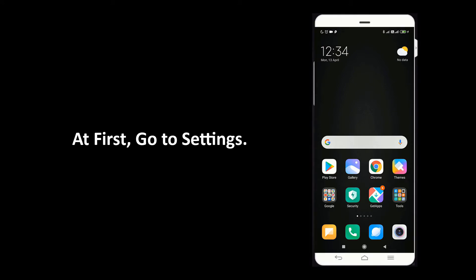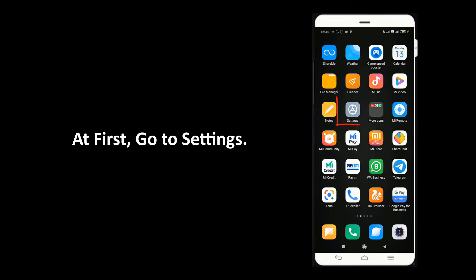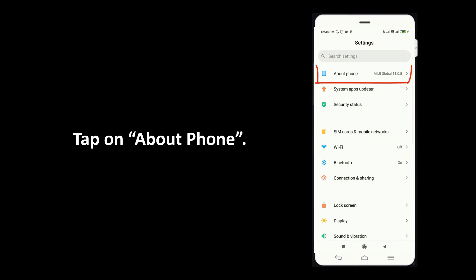To do that, go to settings. Tap on about phone.